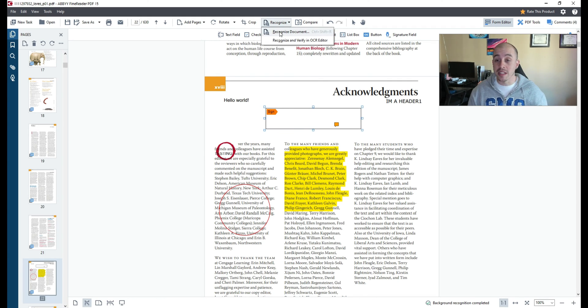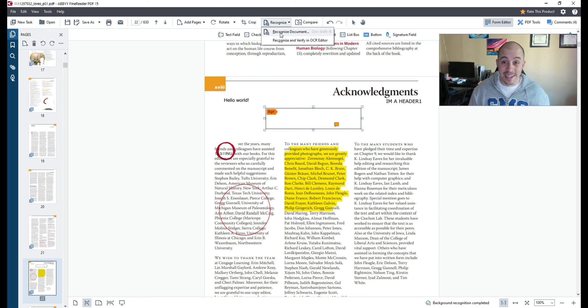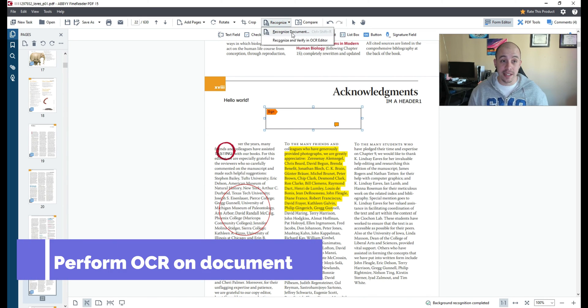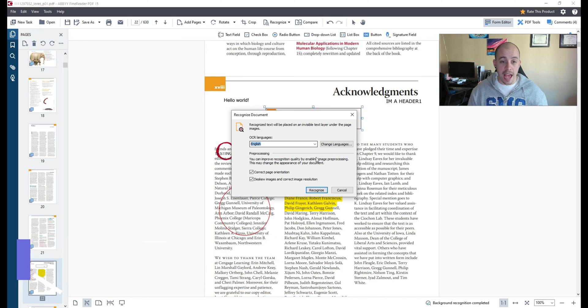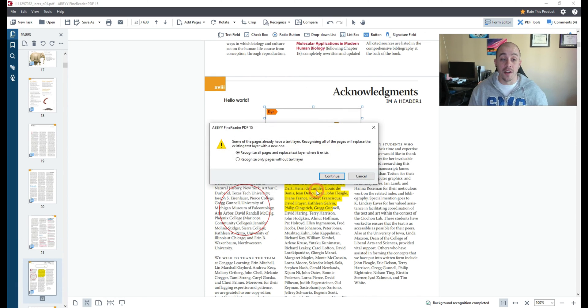Now if you wanted to perform OCR on this file the next step you could do is select the recognize button and choose recognize document and this will run OCR on the entire file.